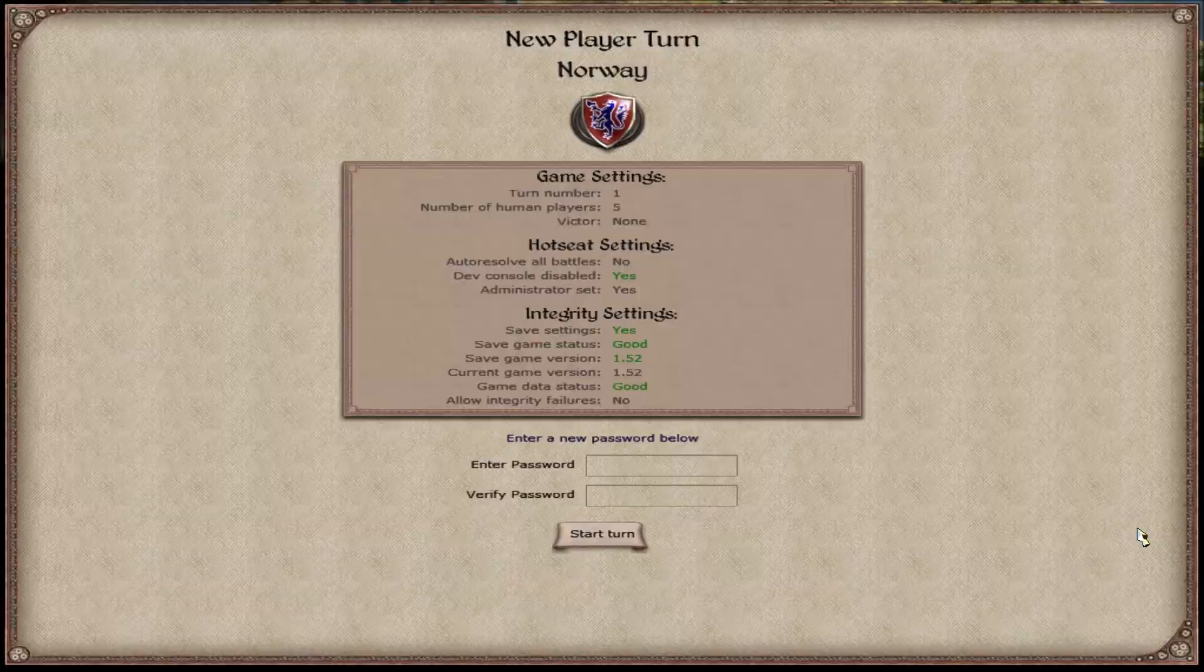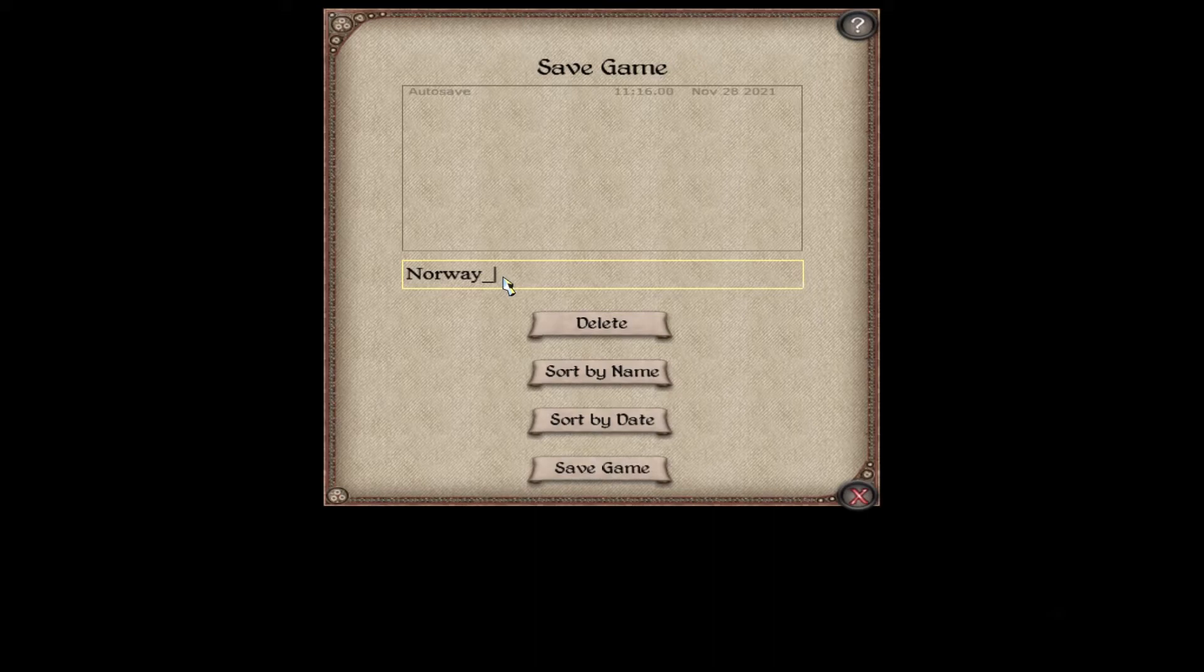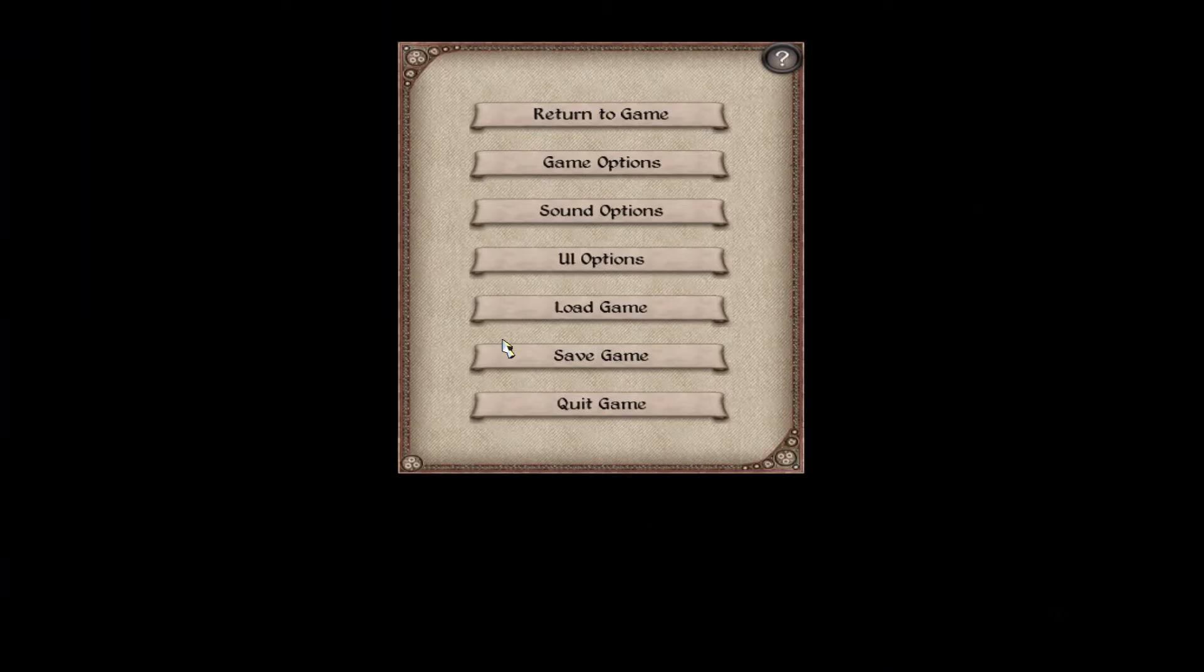Anyways what you want to do is end the turn. We're going to save it. And then in this case we would save it as Norway underscore one. And what you would do after is basically just quit the game.